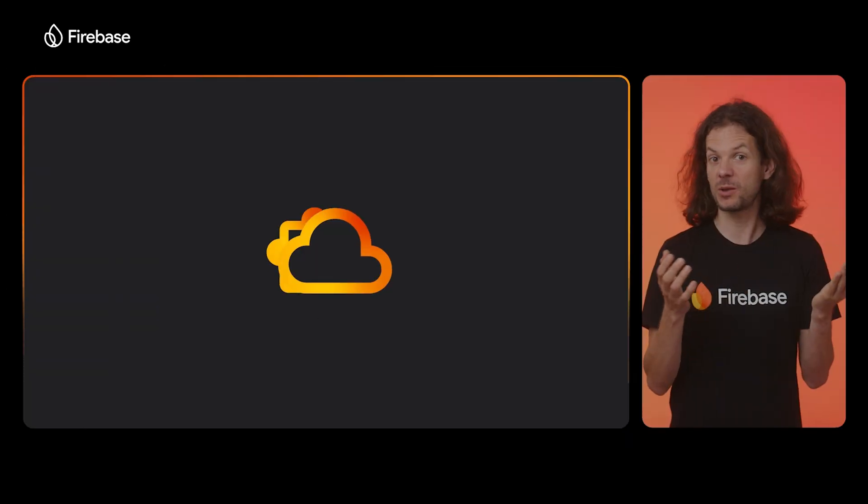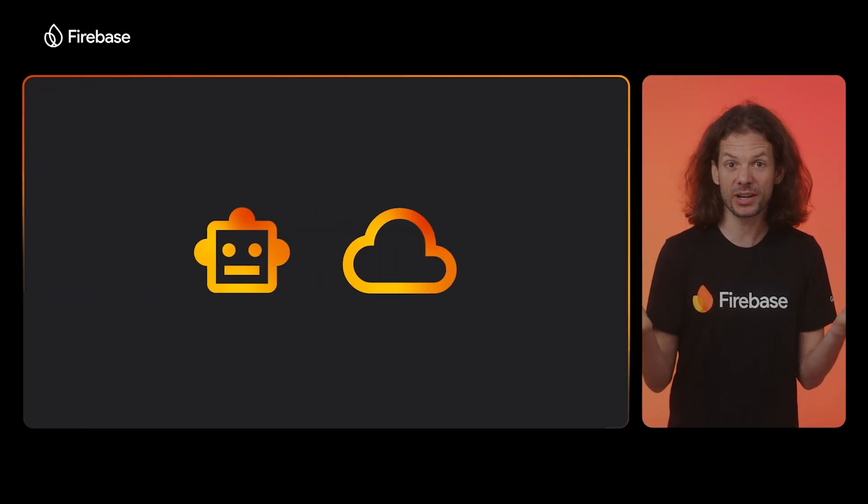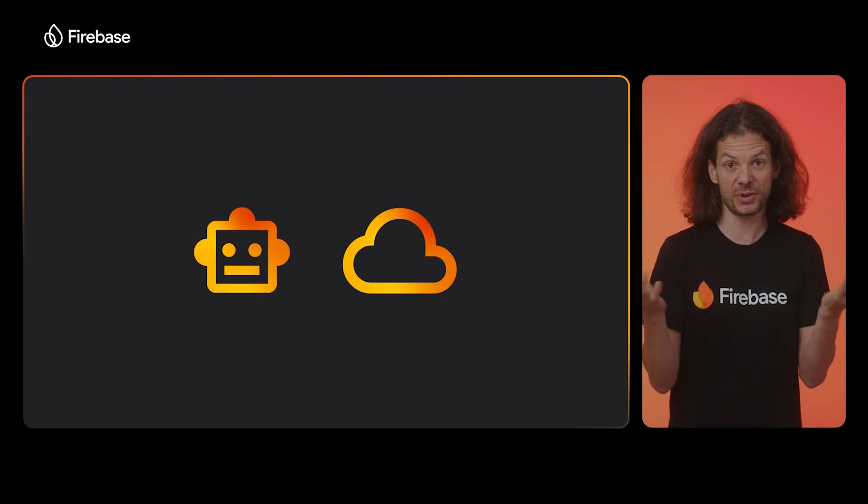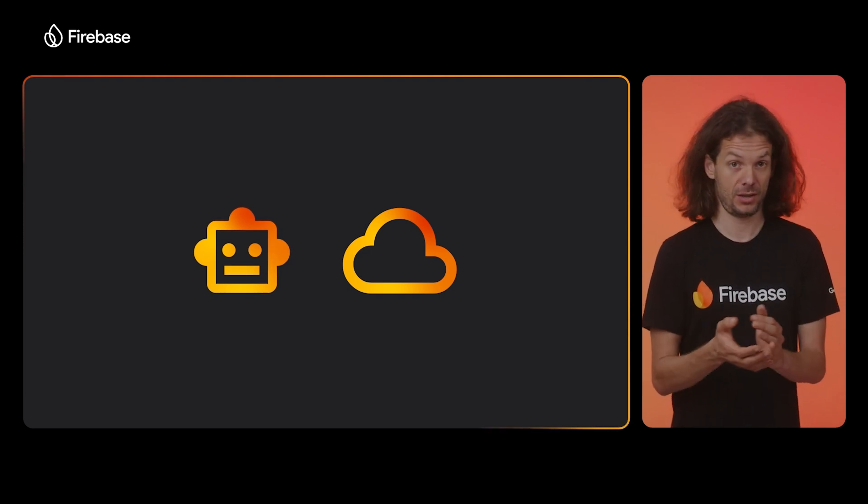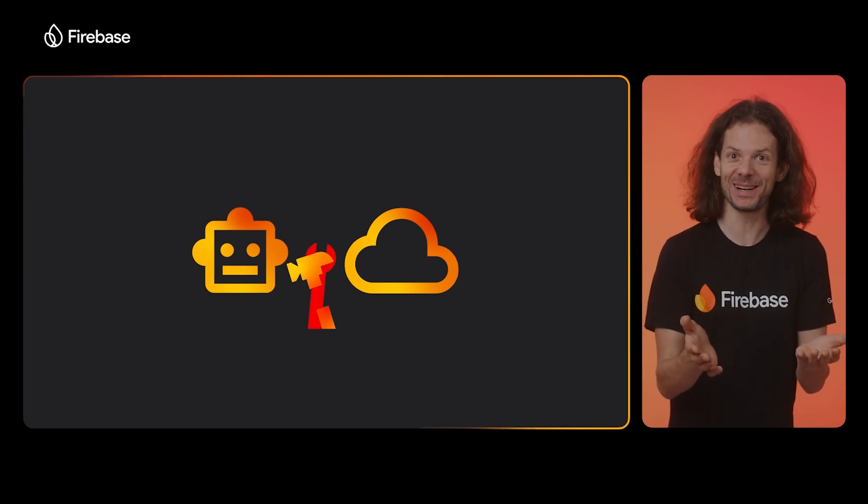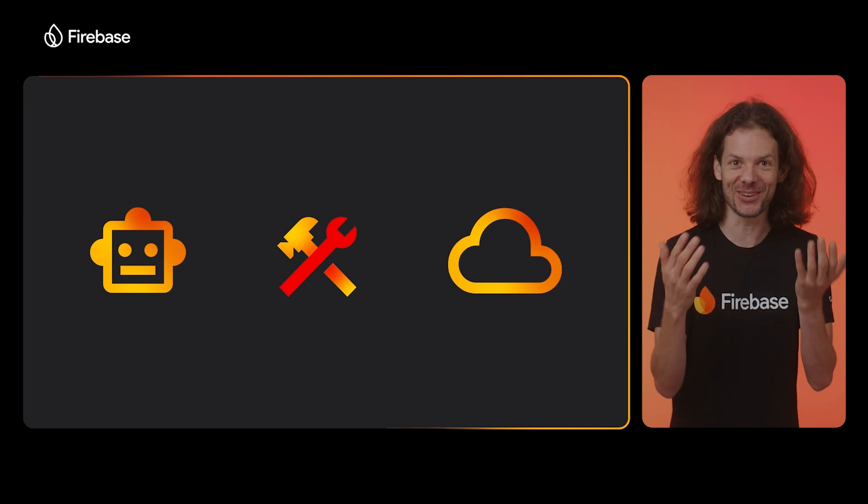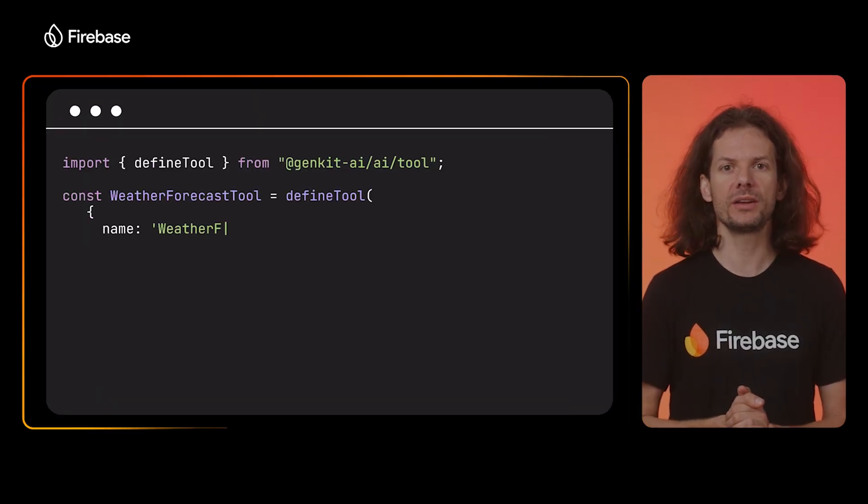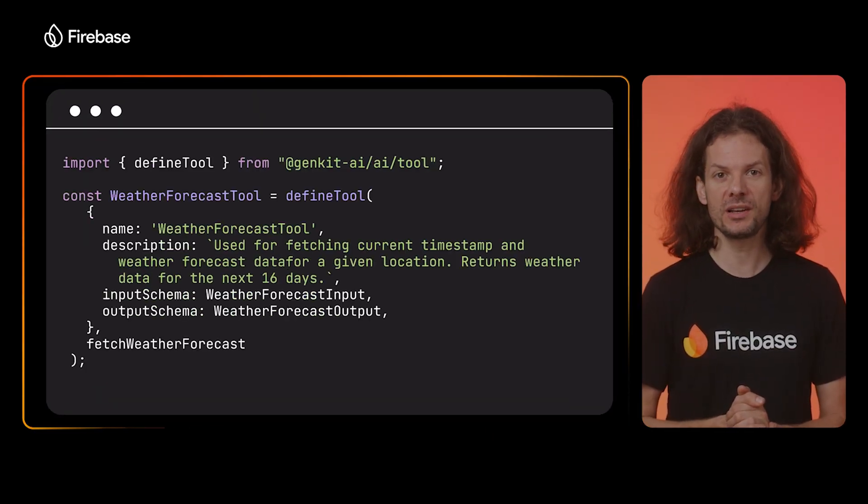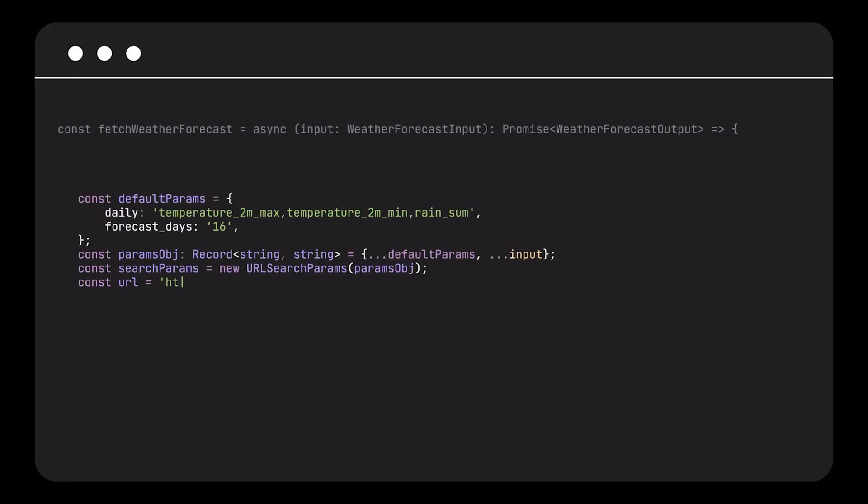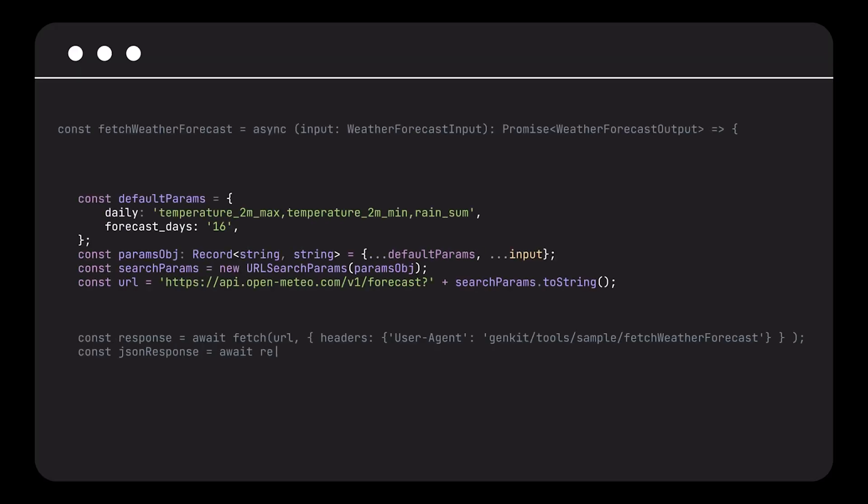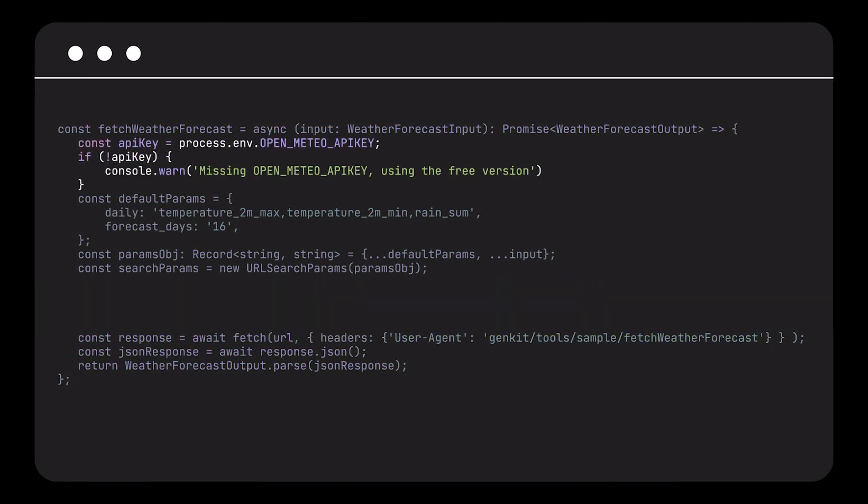Can we teach Gemini to call the weather forecast when it generates a list of suggested activities for a location? Well, you might have heard about the concept of tool calling. I am going to define a tool called weather forecast, like so. Inside the tool, I can then call the weather forecast API. All right, once I get the results from the API, I can pass it back to the caller of the tool.